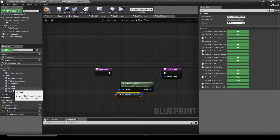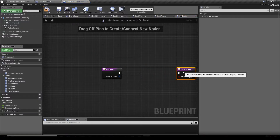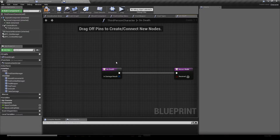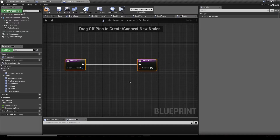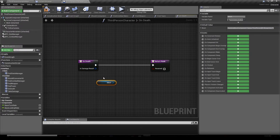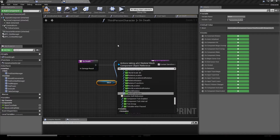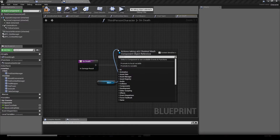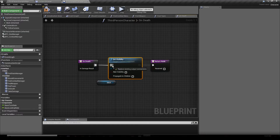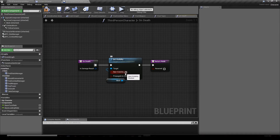We drag and drop Get Owning Team wire into the Return Team pin. Then we go to our On Death function. For now we just want to clearly see when death happens — that function is automatically called when the actor is killed. So we drag and drop our mesh, then drag a wire out of it and call Set Visibility, setting it to hidden when destroyed.